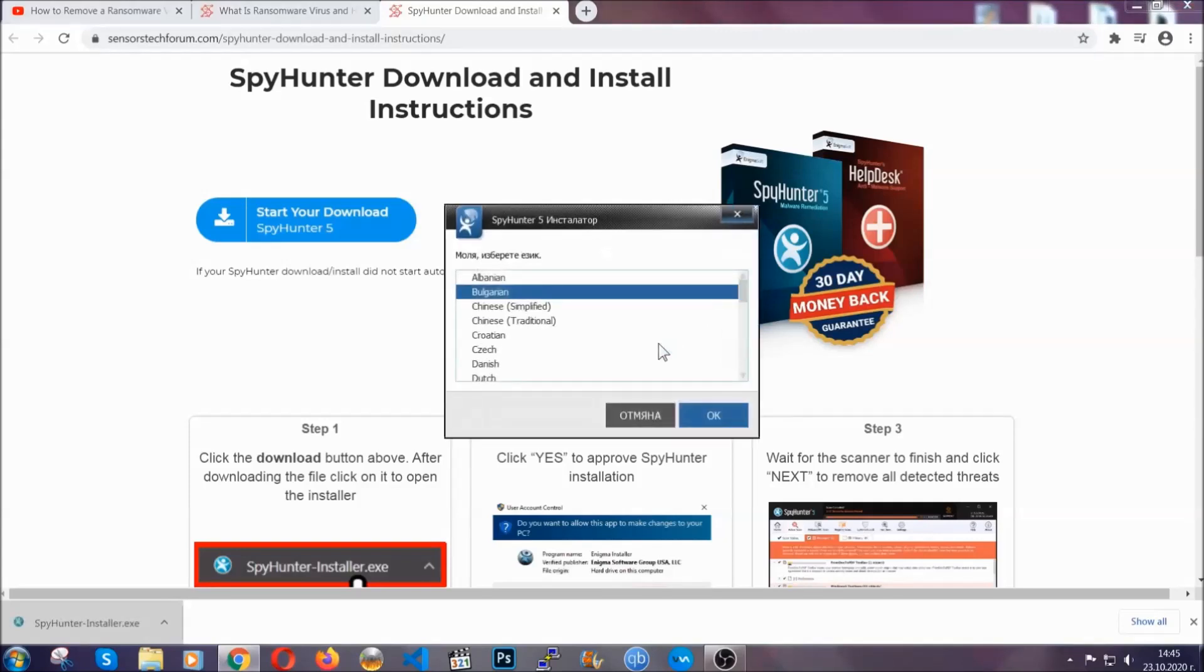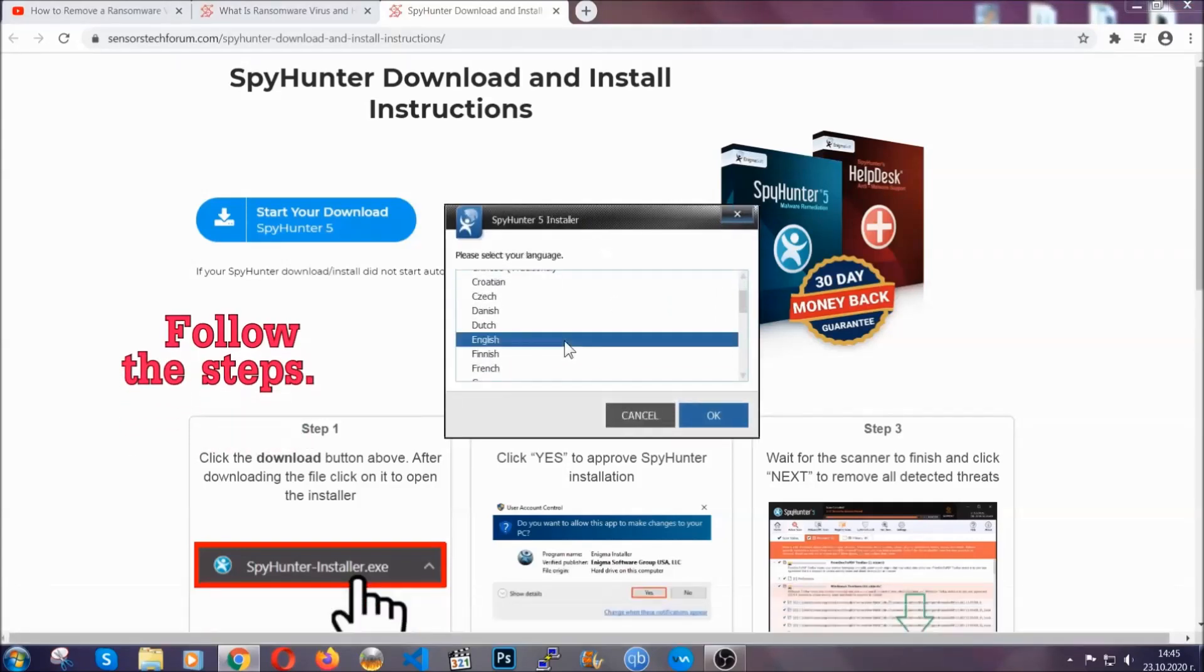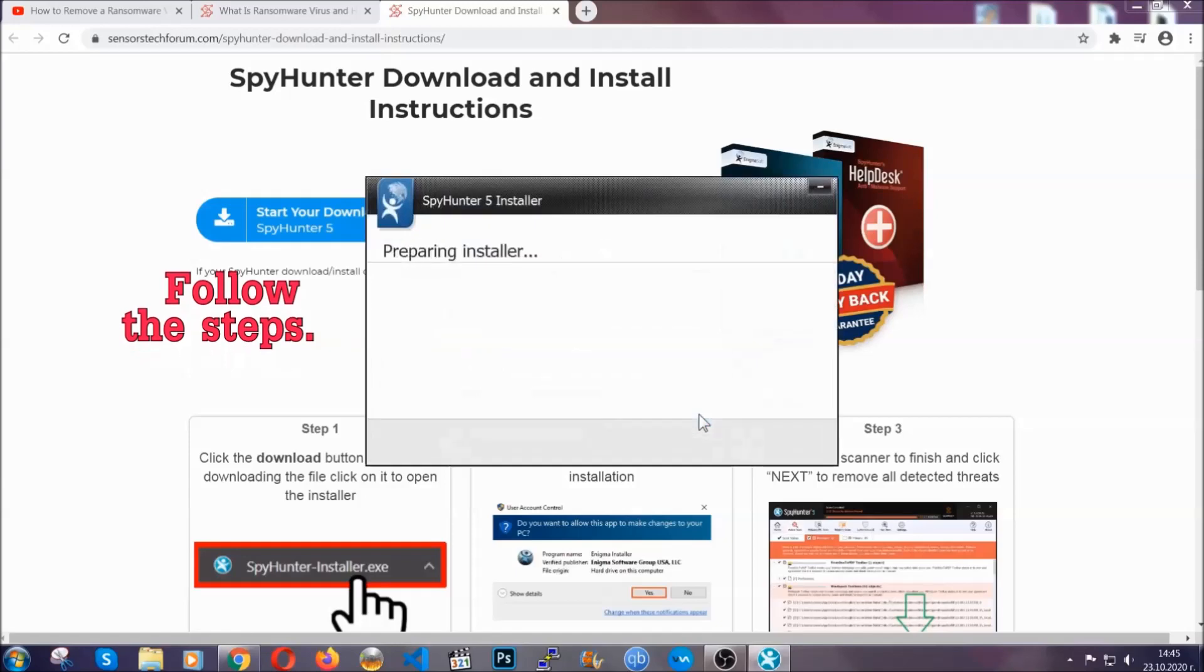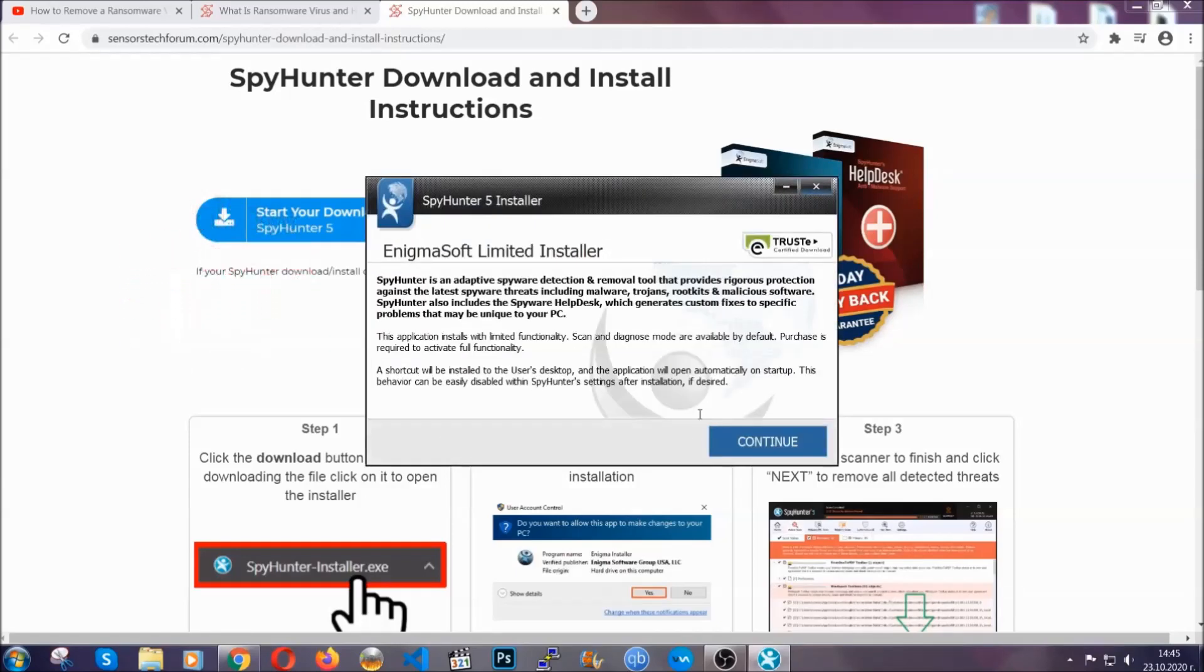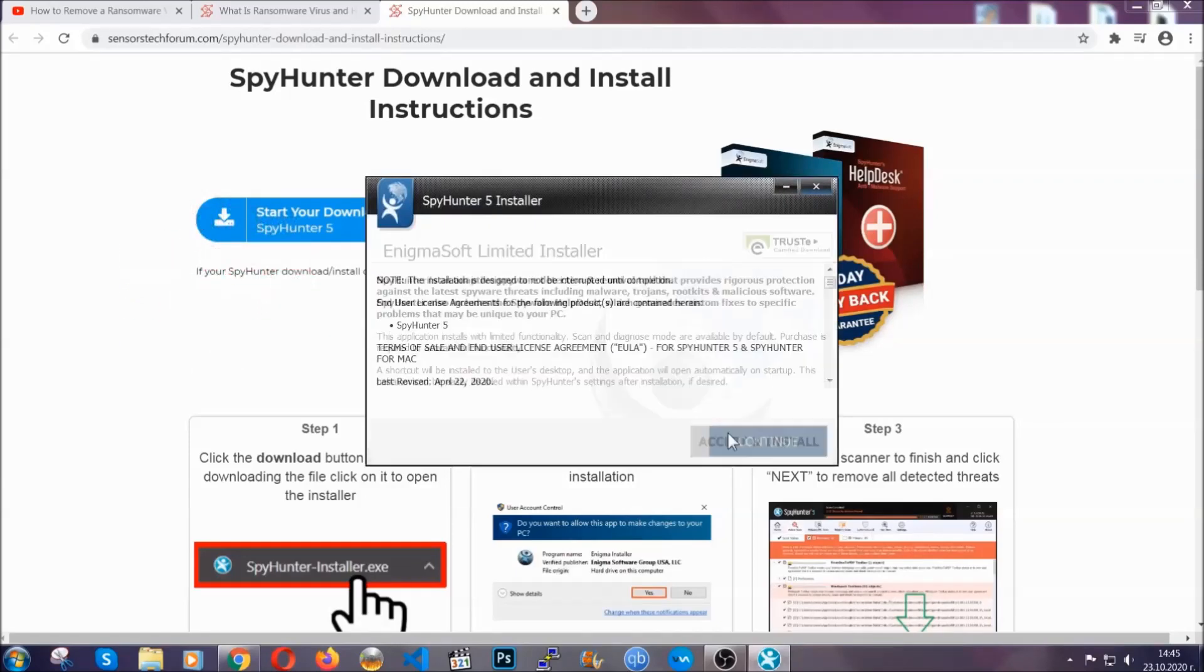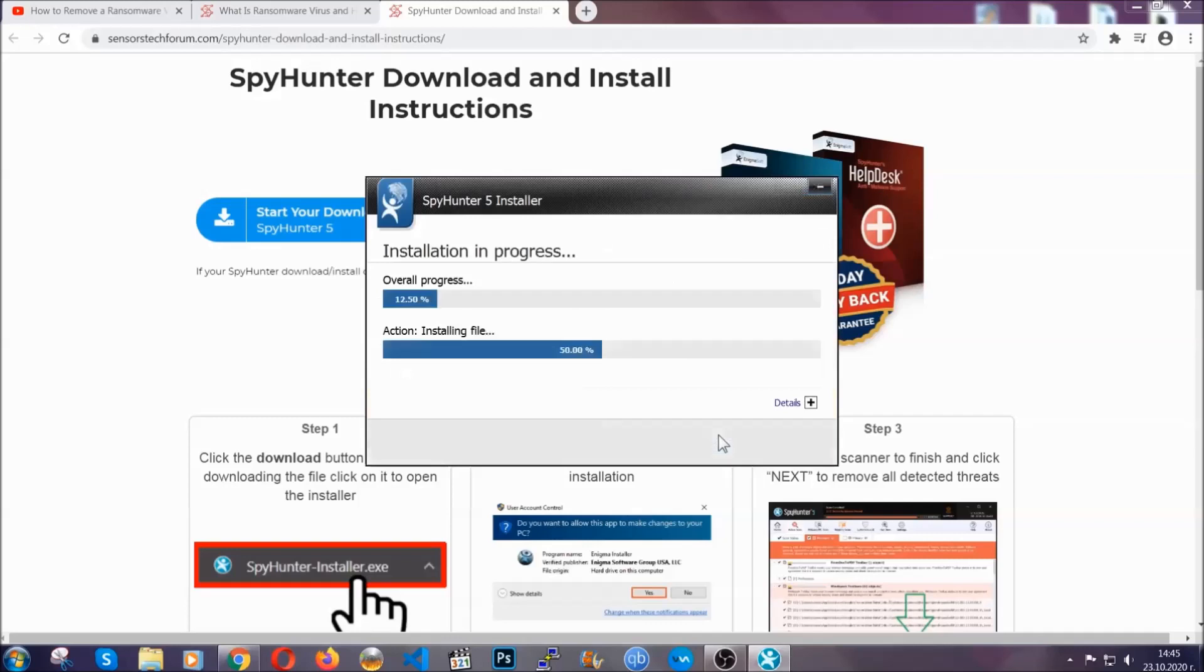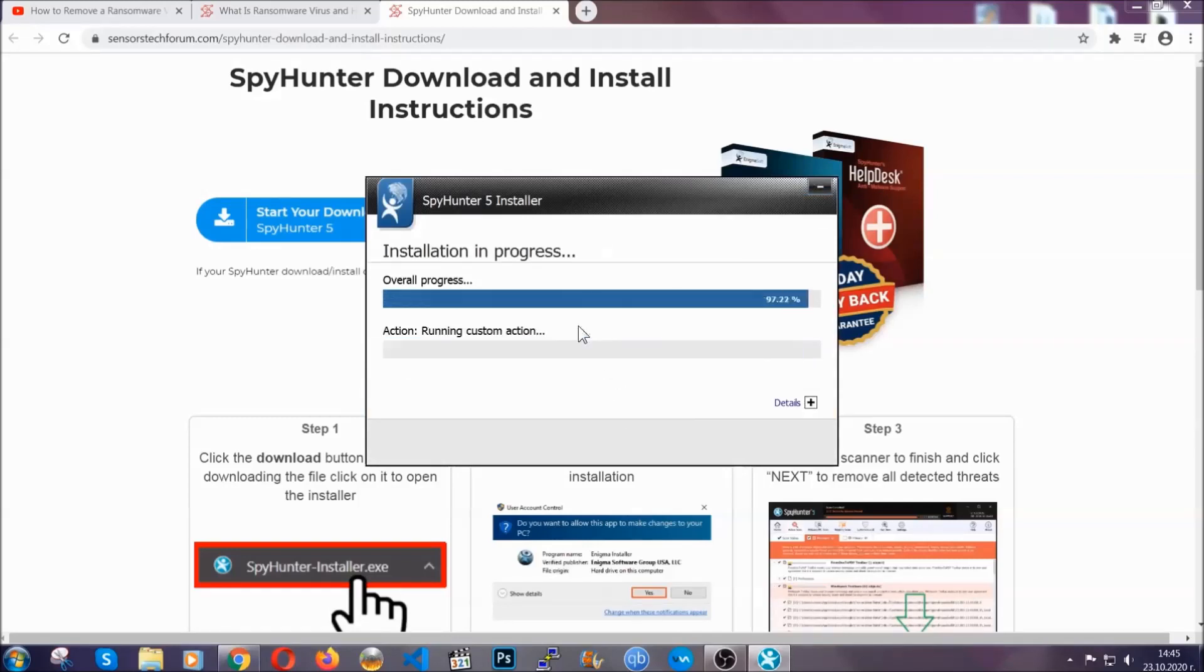It's going to take you through a language choice and a couple of simple steps that you're going to have to follow. Simply agree with the terms, accept and install, and installation should take one or two minutes depending on your computer.